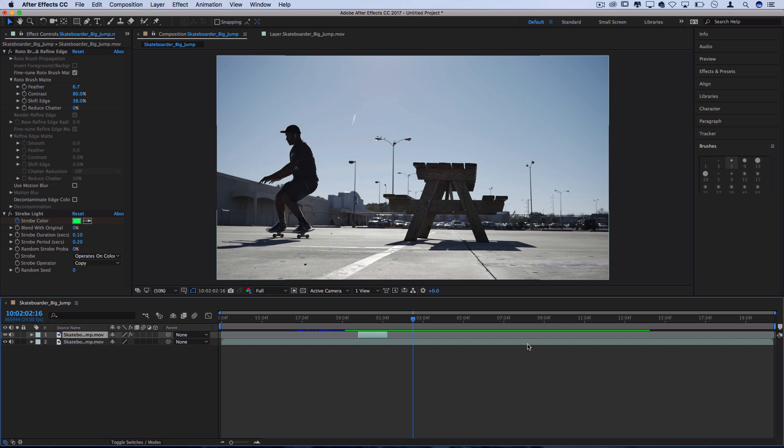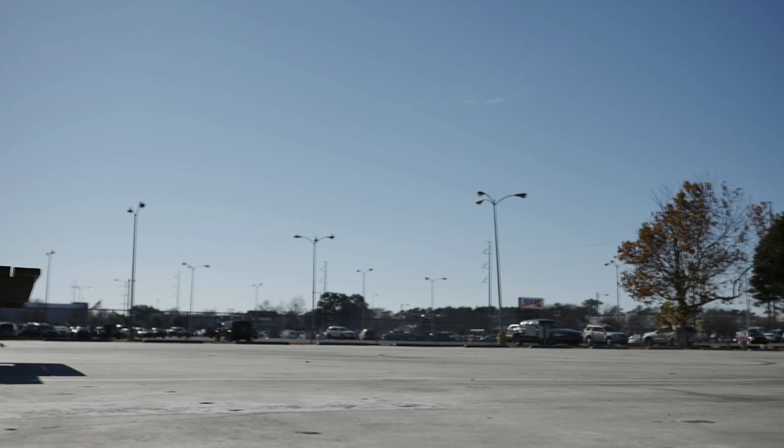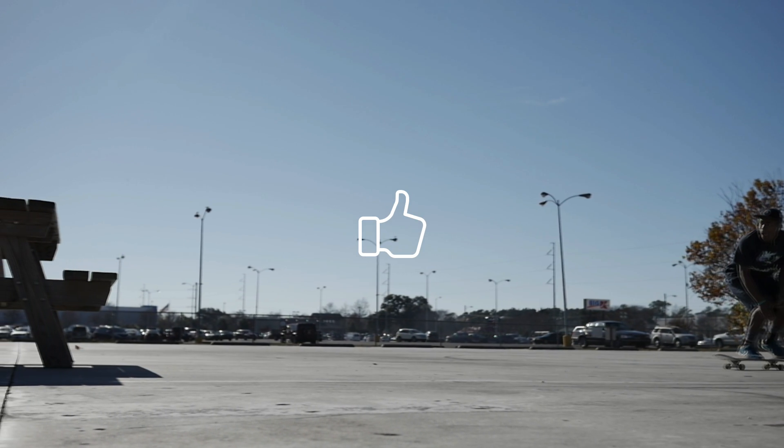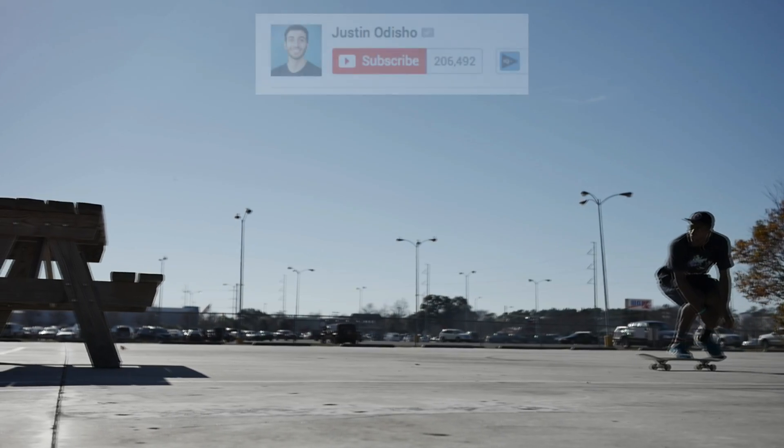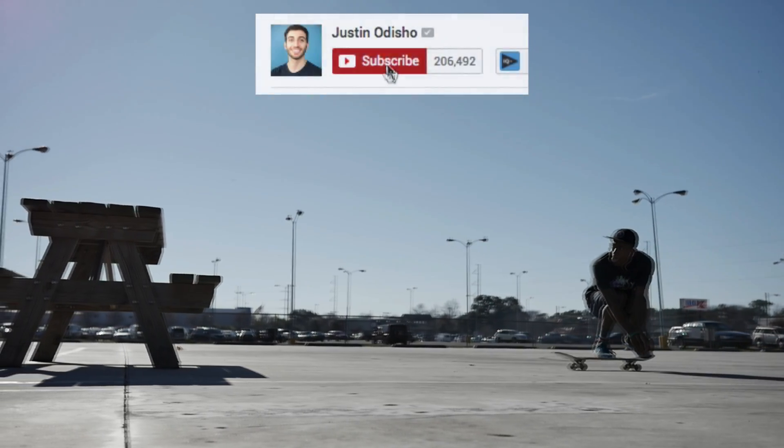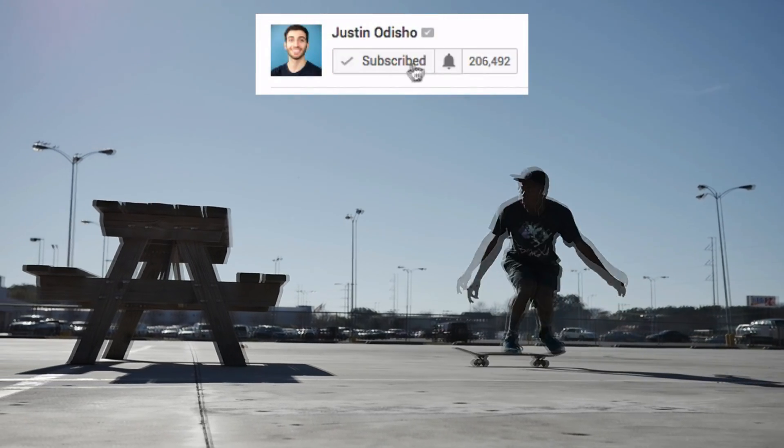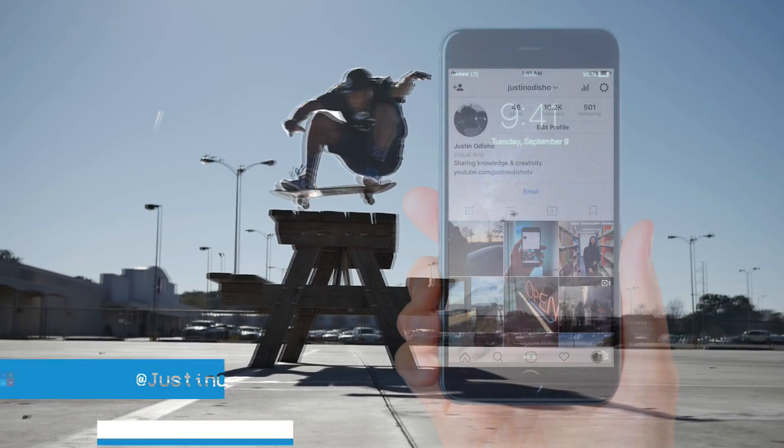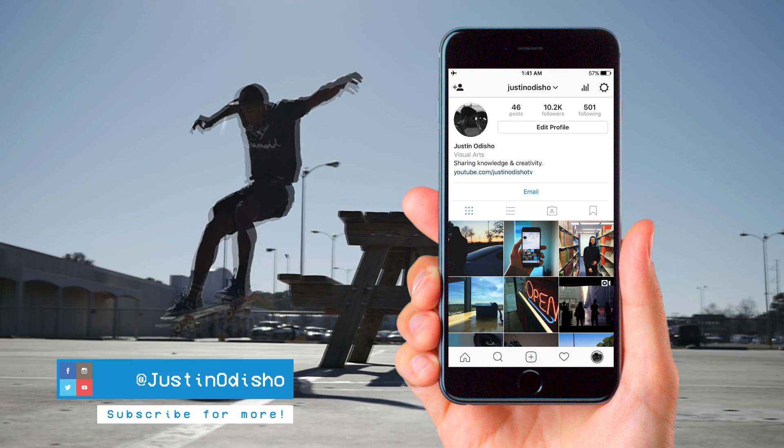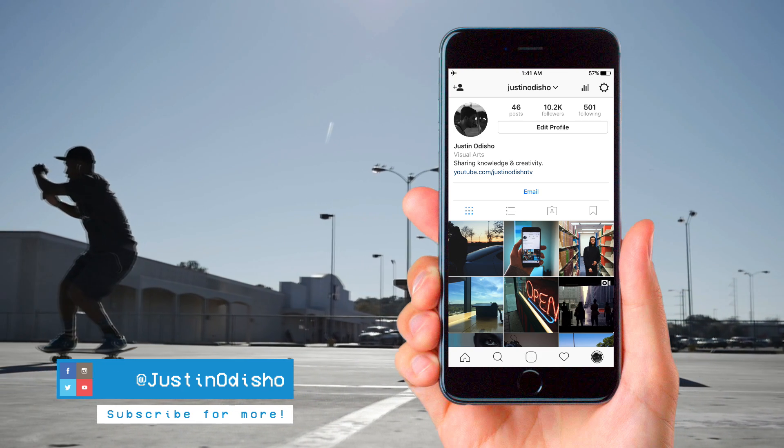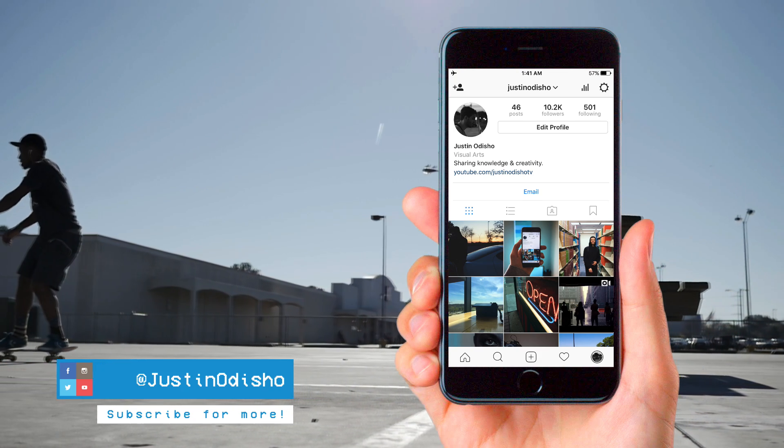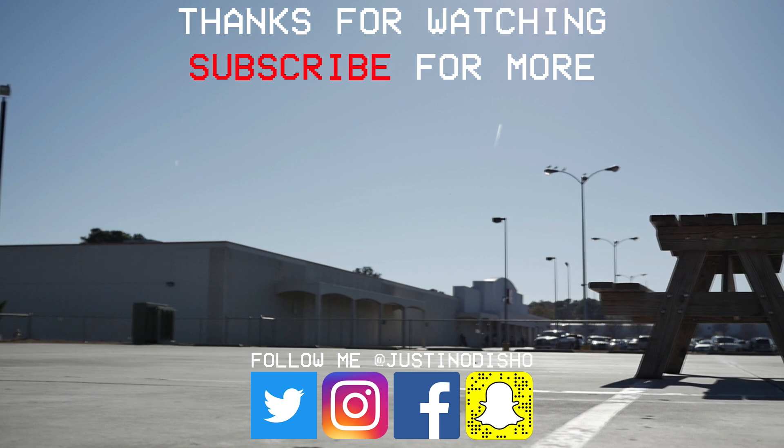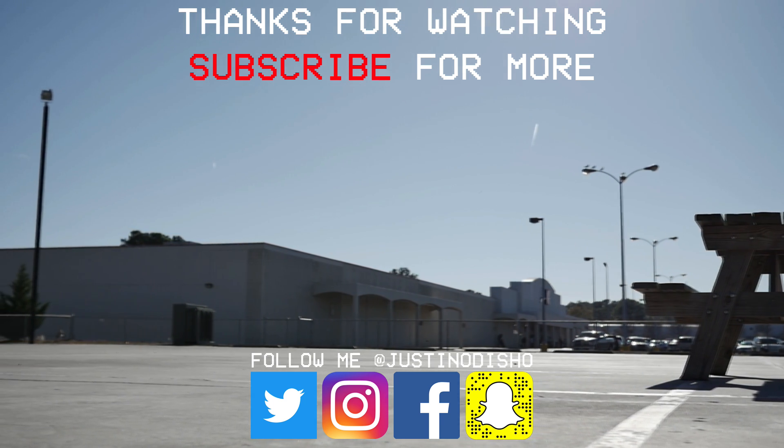If you guys enjoyed this video make sure you leave a like on it below subscribe to the channel and check out my after effects playlist for more after effects videos and follow me on social media at justinodisho. I hope to connect with you guys more on there. Thank you guys so much for watching and I'll see you next time.